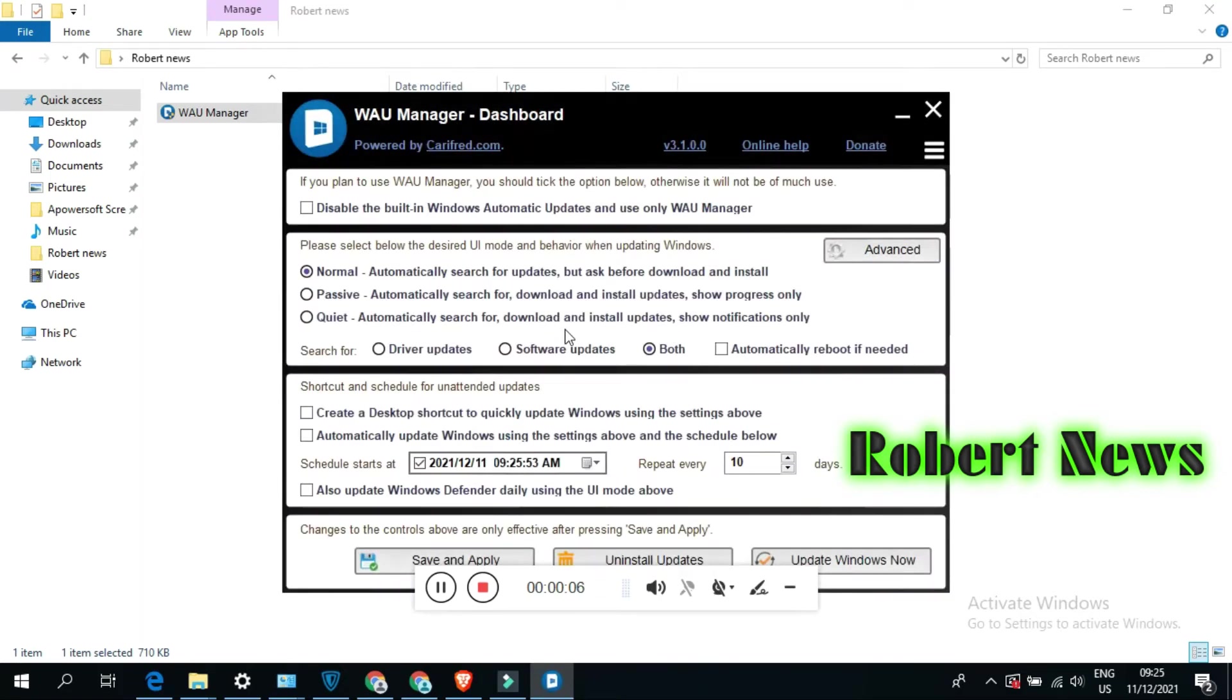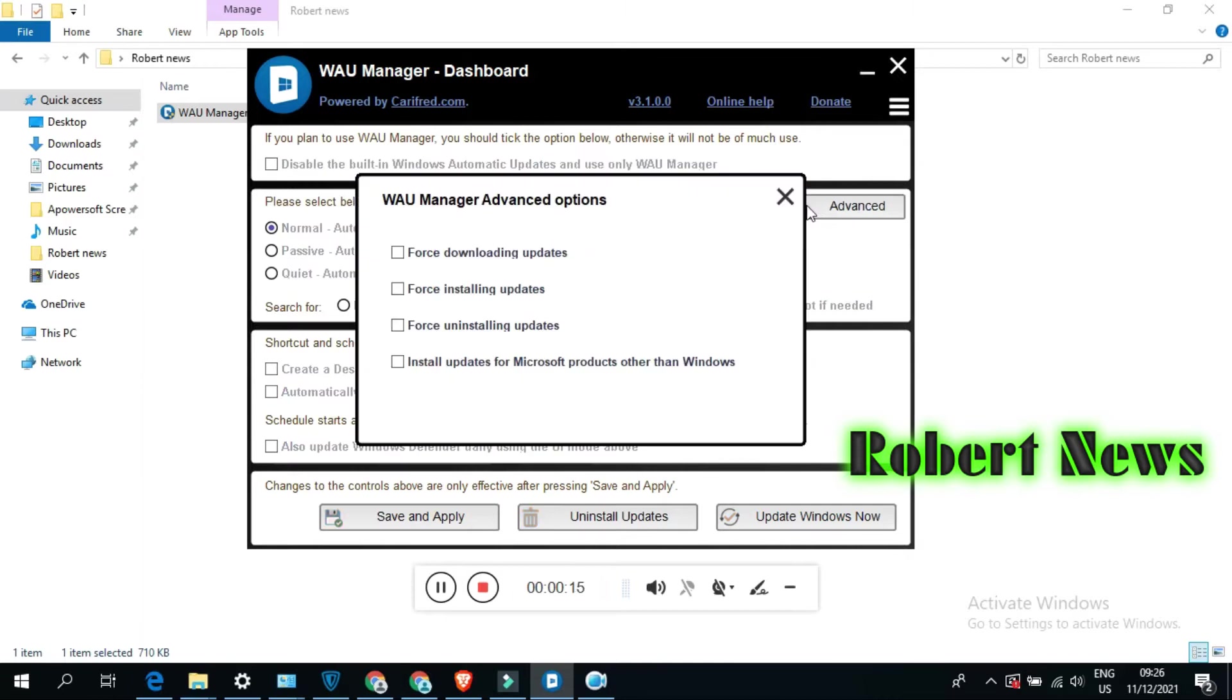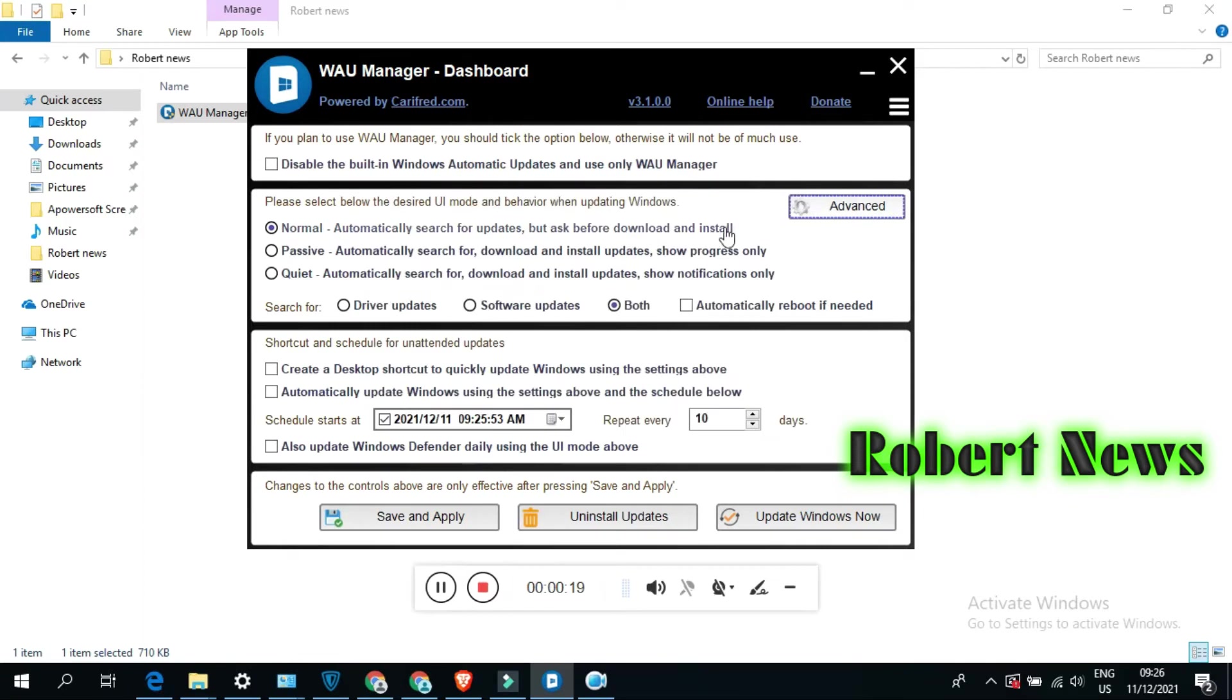Hello my dear friends, today I will show you WAU Manager. It is like Windows Update. If you cannot install updates, use this software called WAU Manager version 3.1.0.0. It is a free version, easily available.